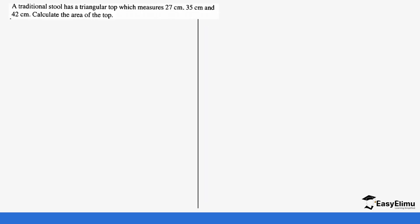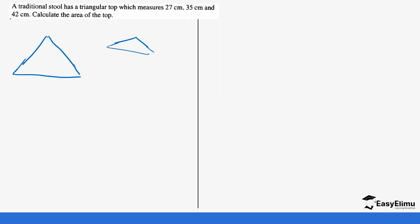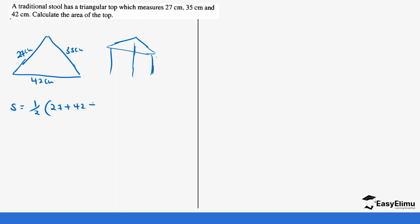Finally, the last question: a traditional stool has a triangular top. It measures 27 centimetres, 35 centimetres, and 42 centimetres. We first find the semi-perimeter: s = ½(27 + 42 + 35). Twenty-seven plus forty-two plus thirty-five gives us 104, so s = ½ × 104 = 52.